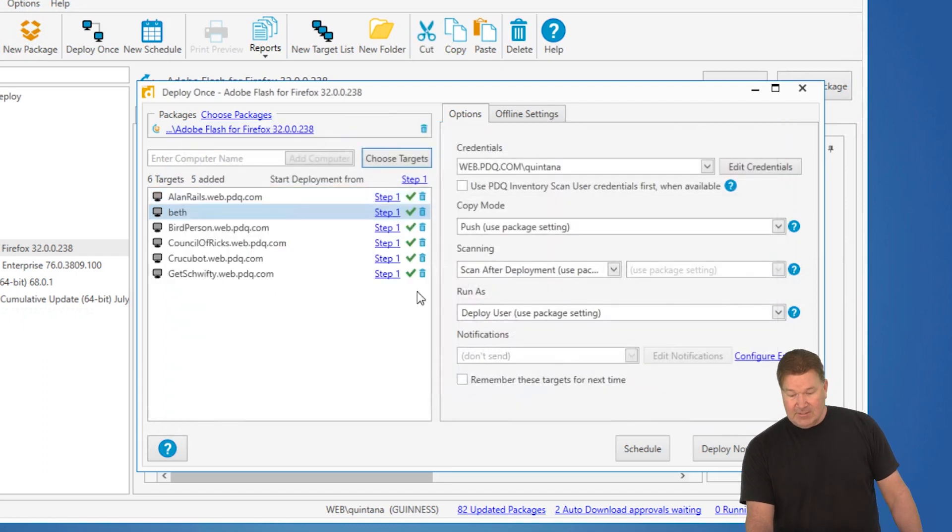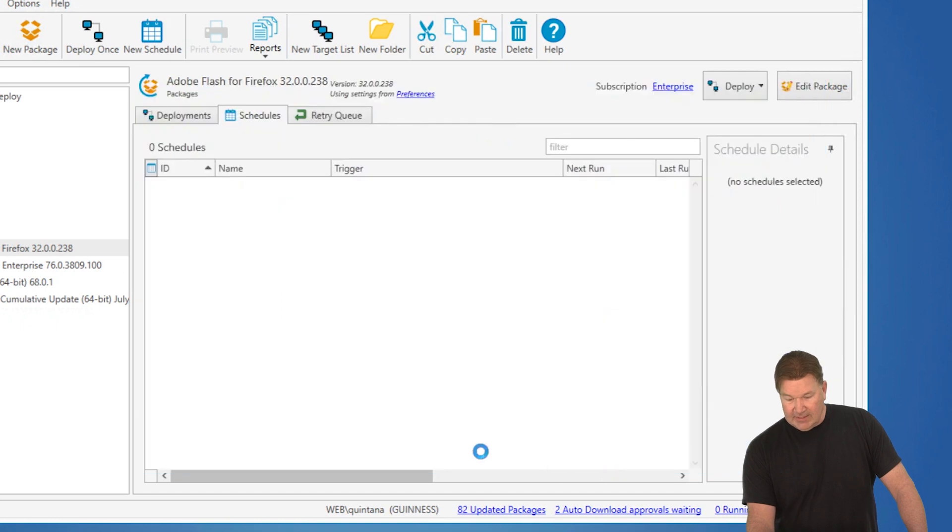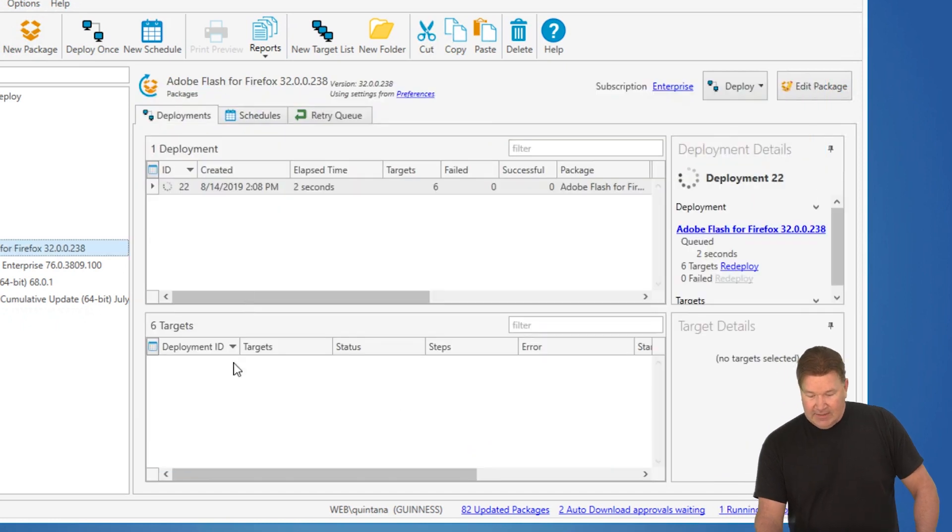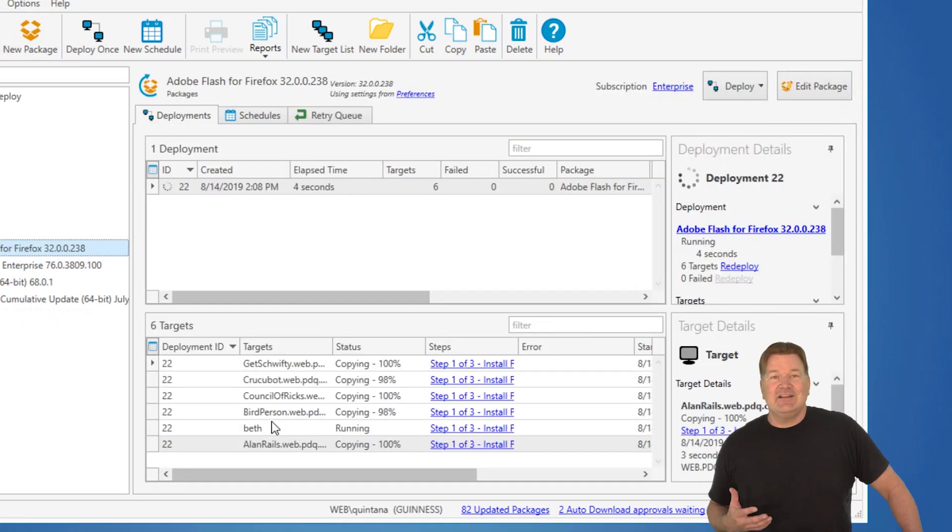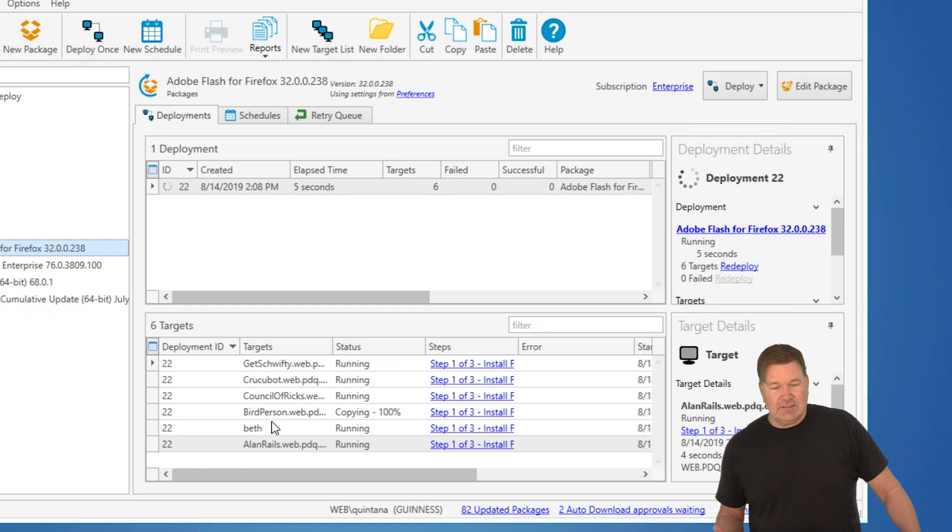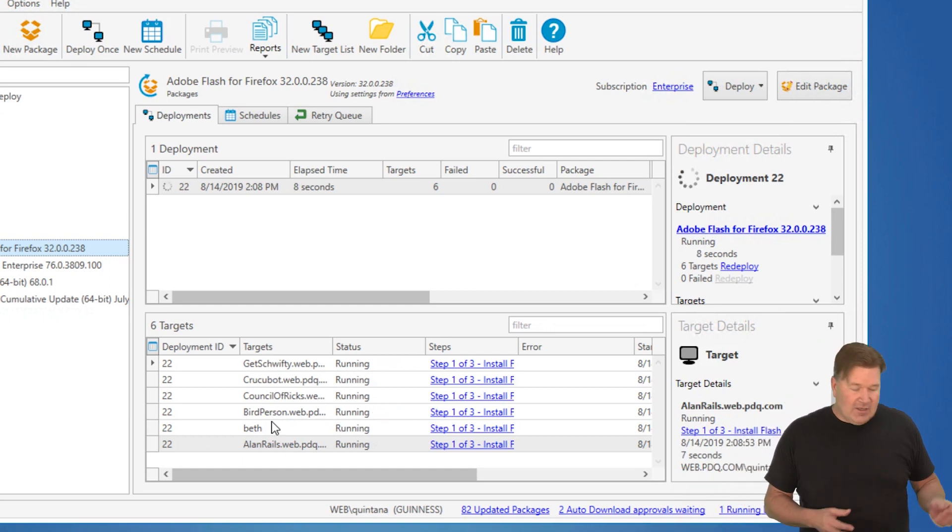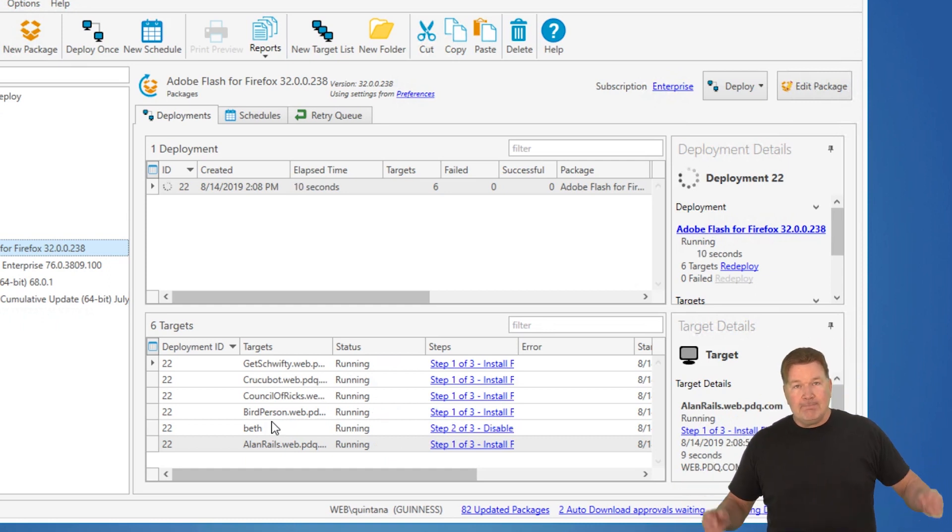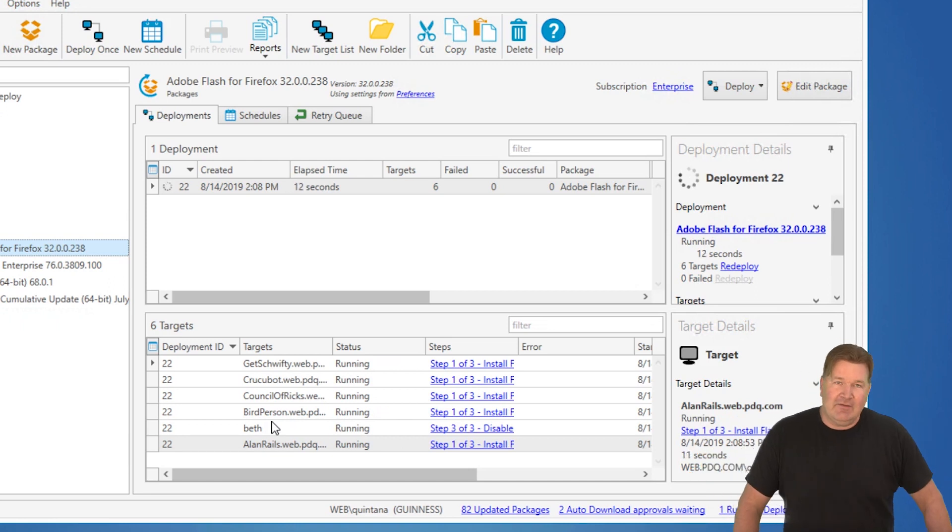Now, at this point, all I need to do is hit deploy now. And guess what? It is now going out, connecting to all those machines, copying out a version of Flash. Does the install, cleans itself up, and I don't even have to leave my office.